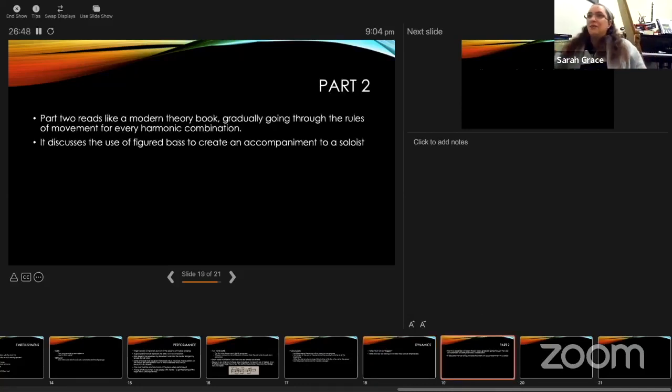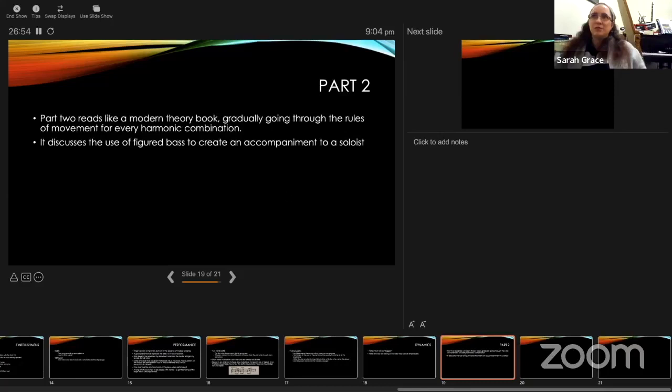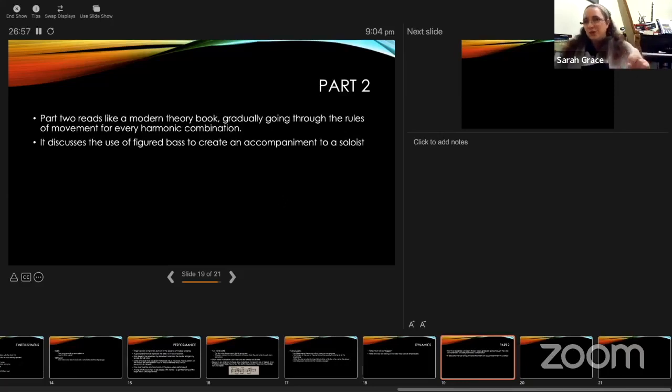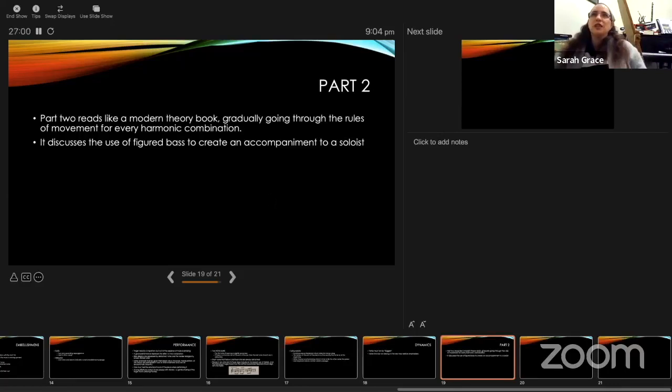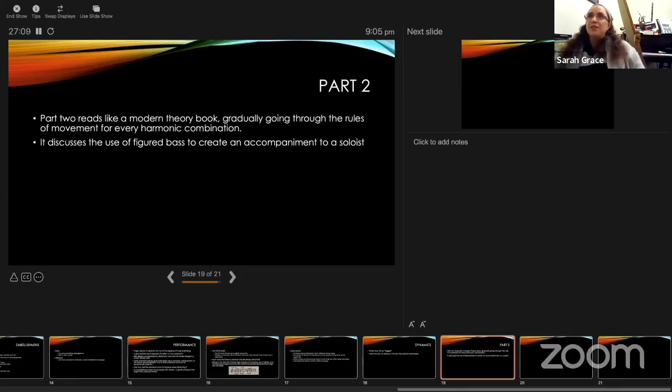My last slide was just briefly mentioning part two. It's really similar to reading a modern theory book. It goes through all the rules, talks about all the different harmonic combinations that you can use, and discusses how to use figured bass to create an accompaniment. If you are interested in understanding figured bass, CPE goes quite deeply into it.